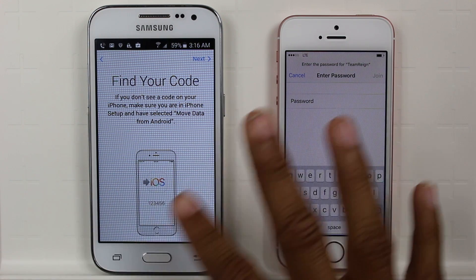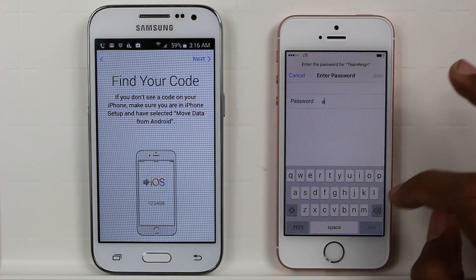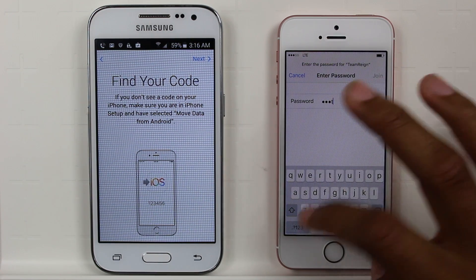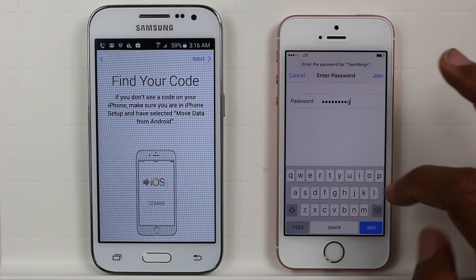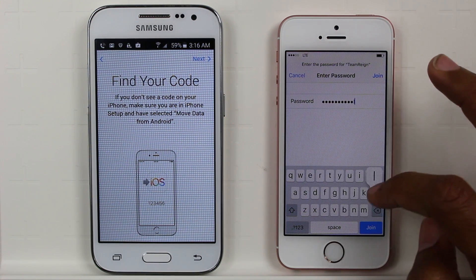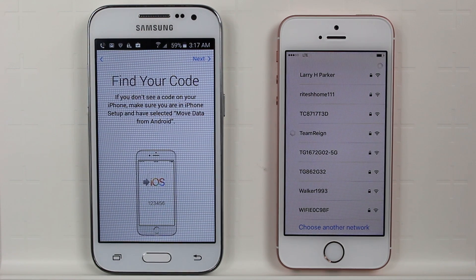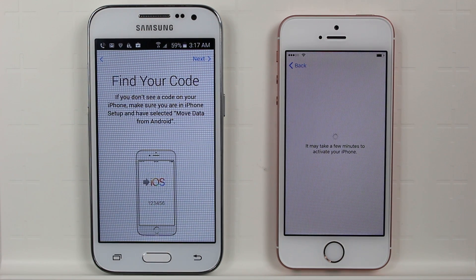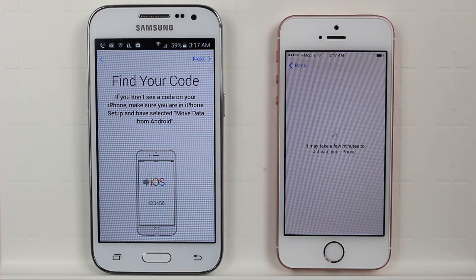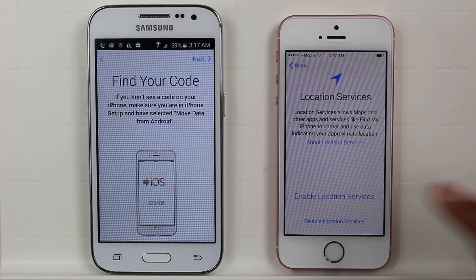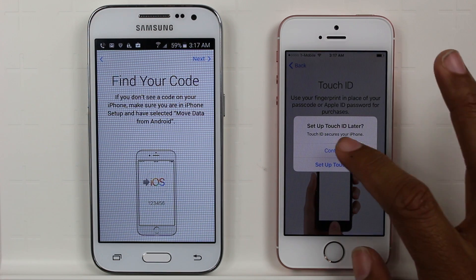You want to make sure both devices are on WiFi. They both have to be on, and it works smoother if they're both on the same WiFi network, so I would just connect them personally. After we connect, enable location services and set up Touch ID later.